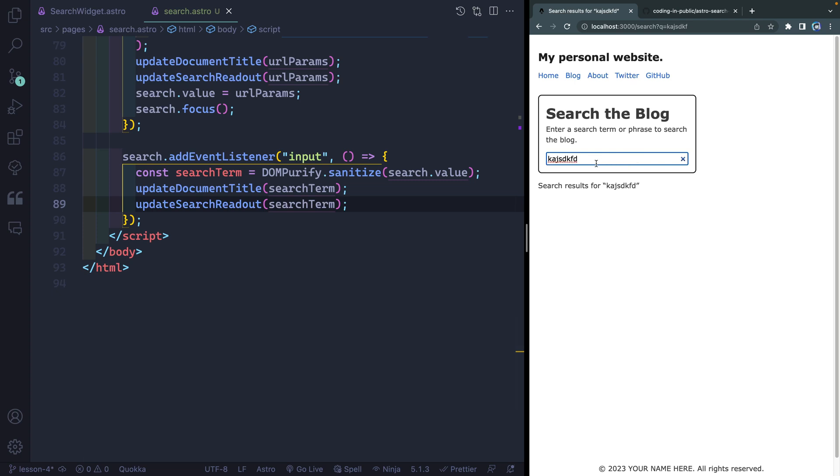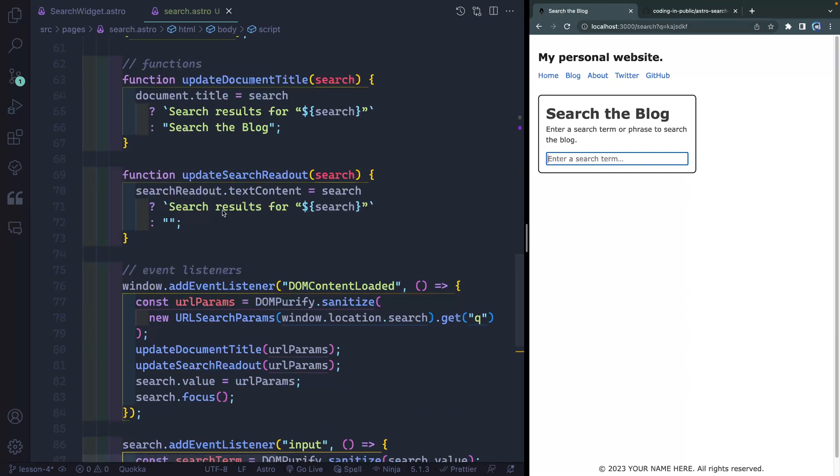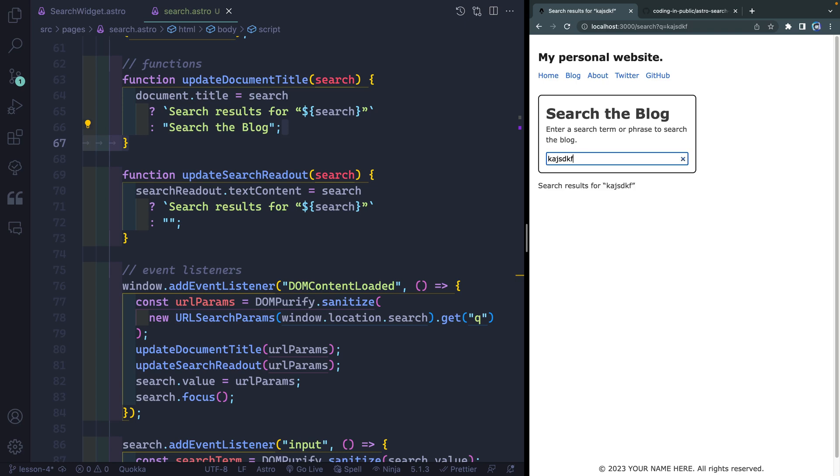So now if I were to come in here and I start to type, you're gonna notice that this updates, this updates, and this updates. So all this updates live as I type. And if I go all the way to nothing, it doesn't show anything down here, and this just says search the blog. And that's why we added this and this as options. All right, so as we type now, this is live, and because this is actually embedded in the URL, I can send this to somebody else, and they'll get the exact same search results as I did.